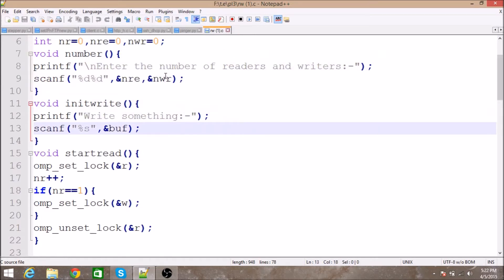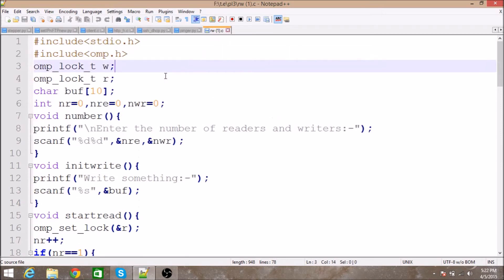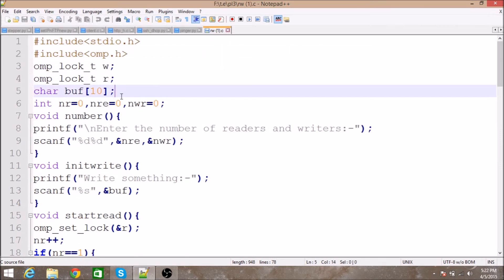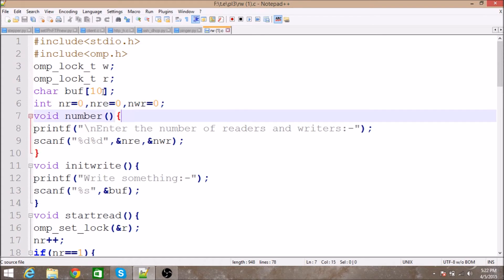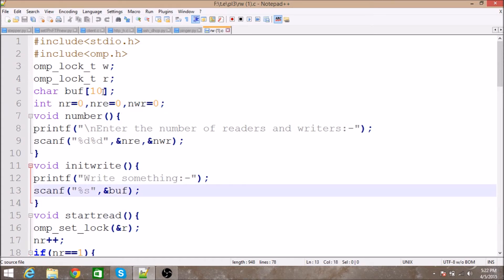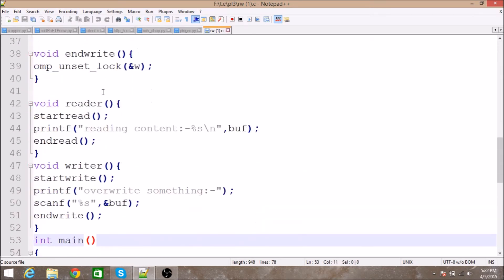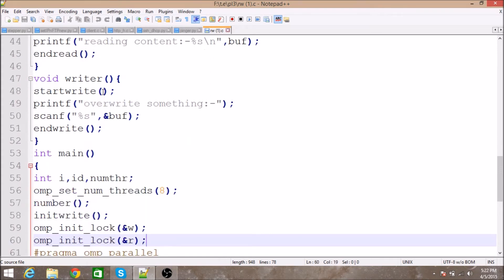In 'initrite' we are initializing the buffer. This buffer is declared in global memory — it is of size 10, so 10 characters can be stored in it. We initialize it by asking the user to write something inside the buffer.